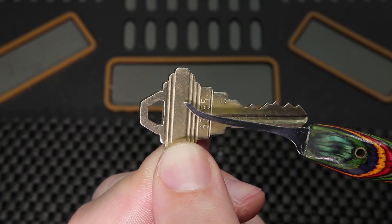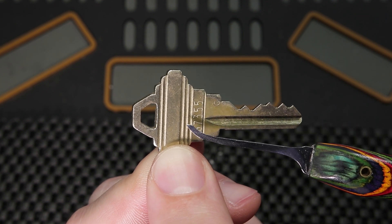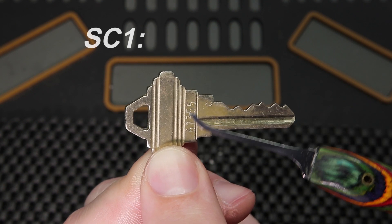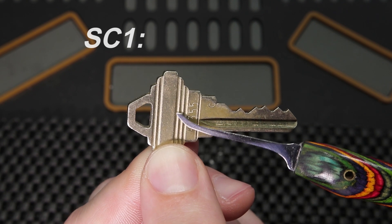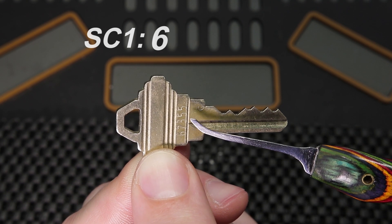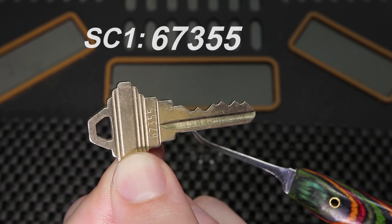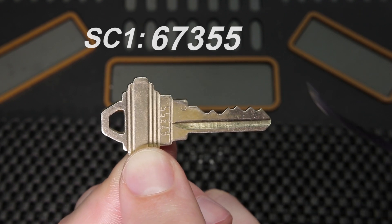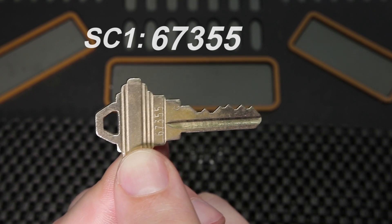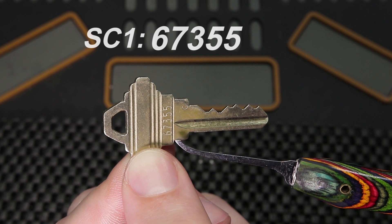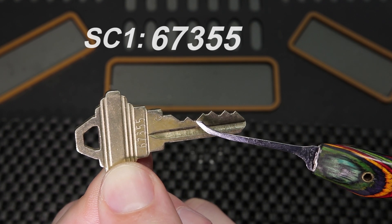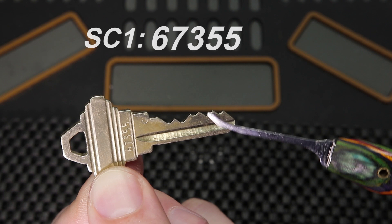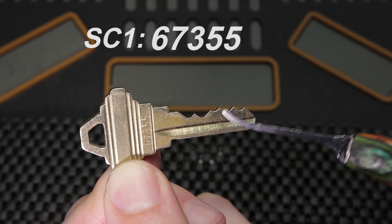This key is a Schlage SC1, so you're going to need the Schlage SC1 blank. If you go to a locksmith and say I have an SC1 that needs to be cut to 67355, the locksmith will be able to duplicate this exact key in just a few minutes for just a few dollars. All of the numbers that are written on this key correspond to exactly how low the key is going to be cut to make the bitting that is going to interact with your lock.